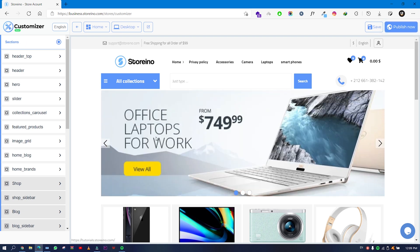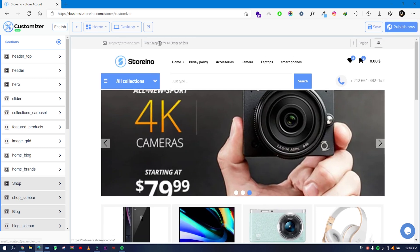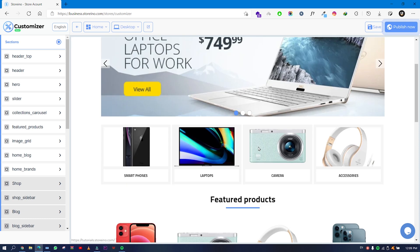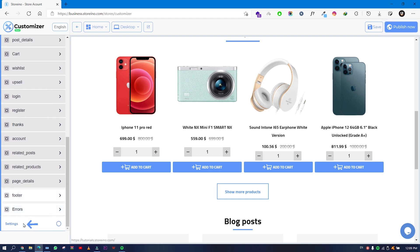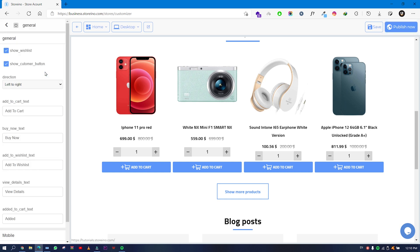For example, the header top, the header, the hero section, slider, collections, products, and all of that. If you scroll down you will see the Settings tab. In Settings you can control many things: typography, colors, reviews, and more.